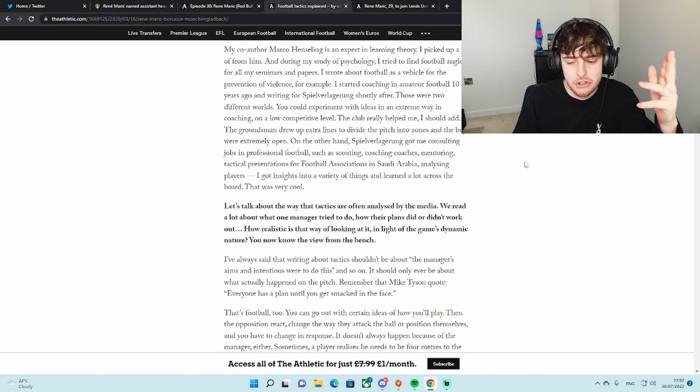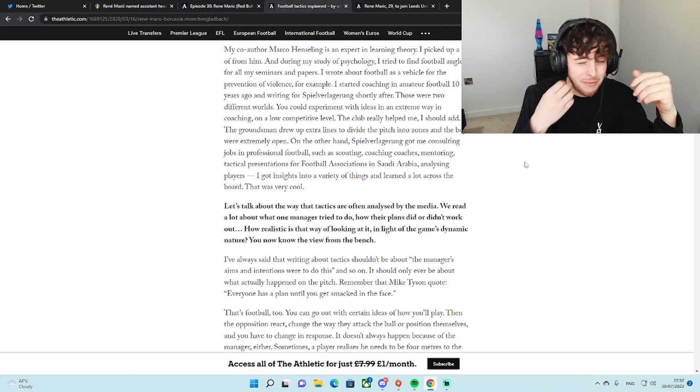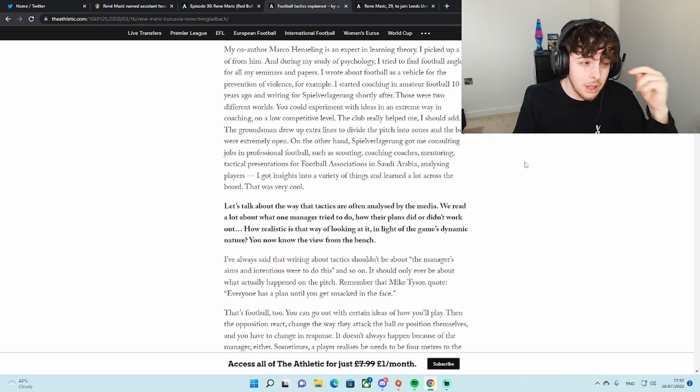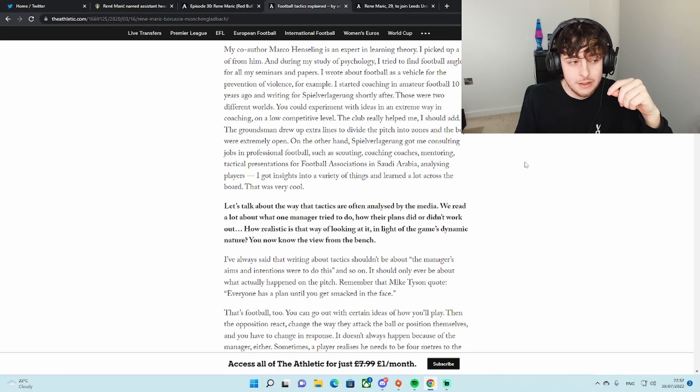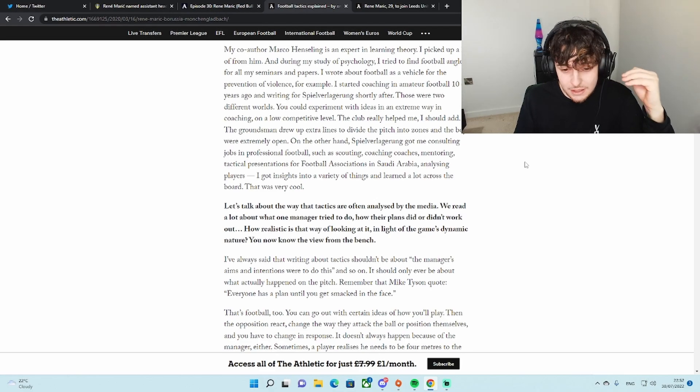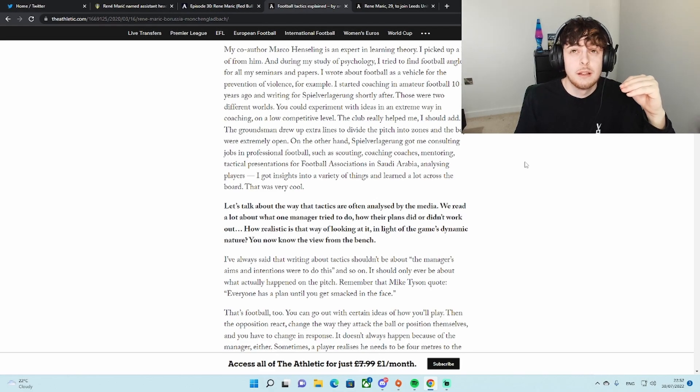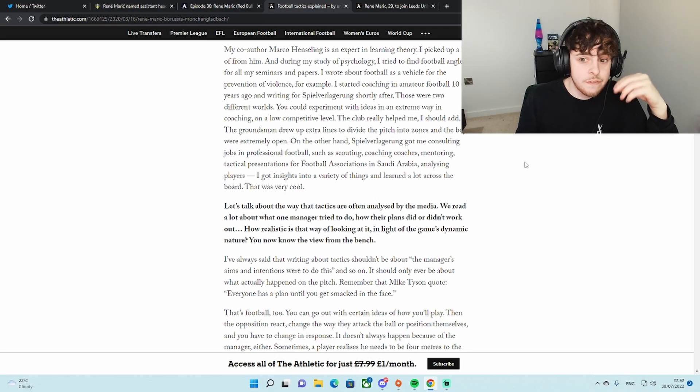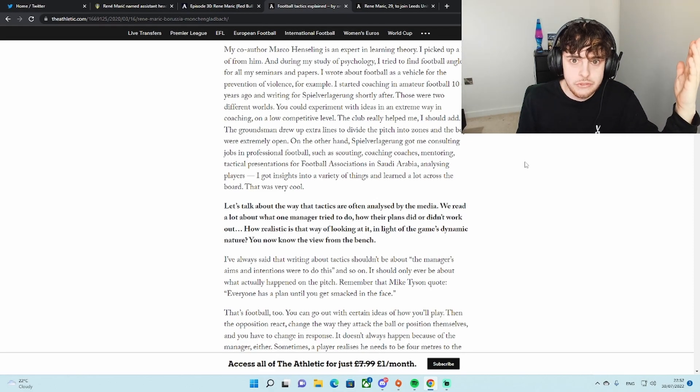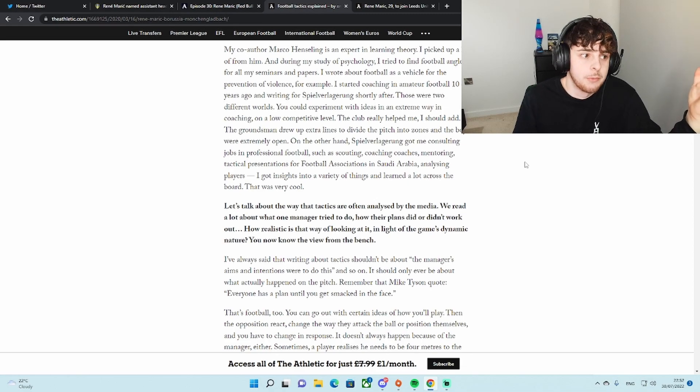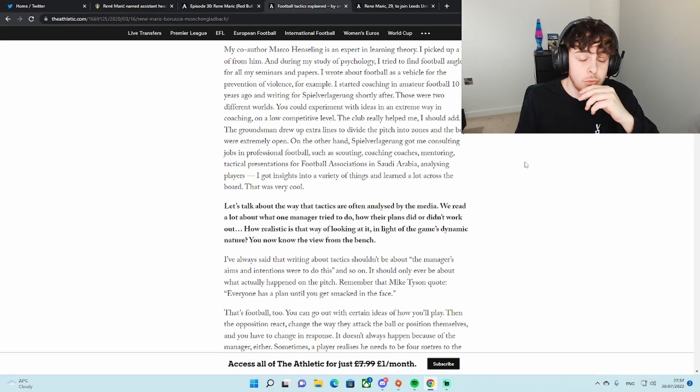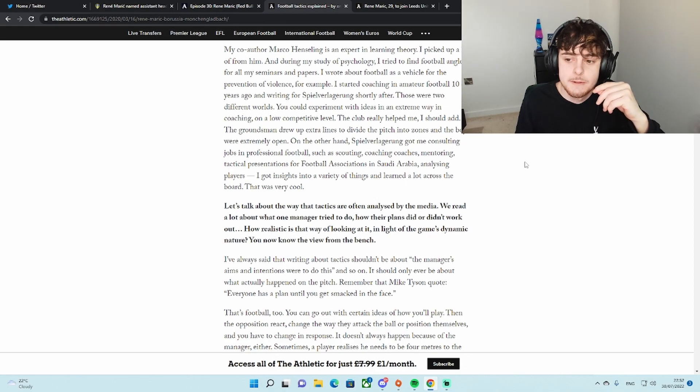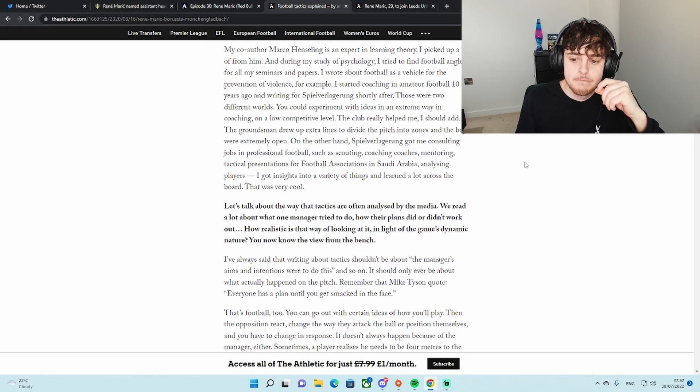Part of Borussia Dortmund who have an amazing player development. They bring in the best players, develop players beyond belief. Red Bull system develops players beyond belief. A lot of it is down to the work of this guy. He was 29.